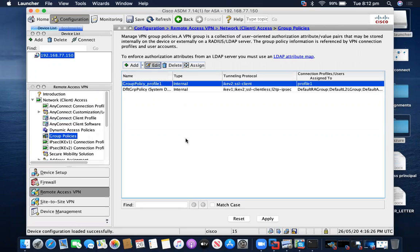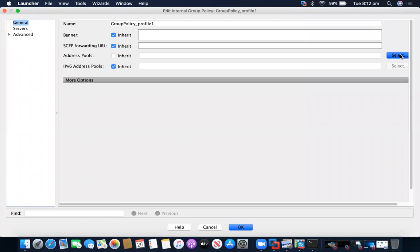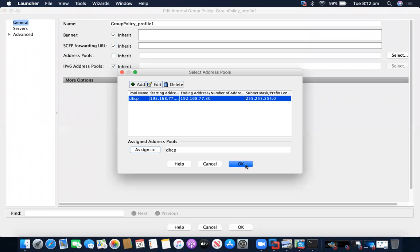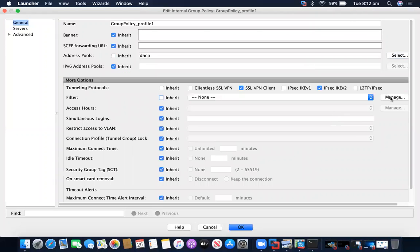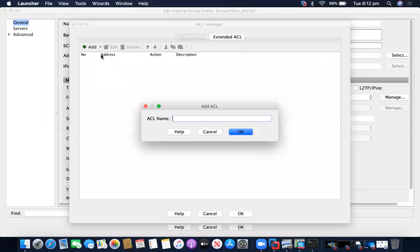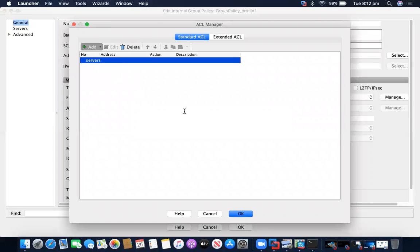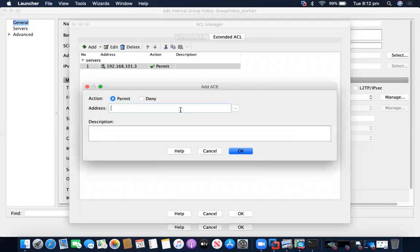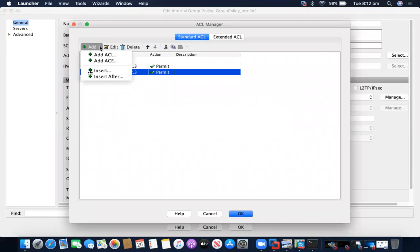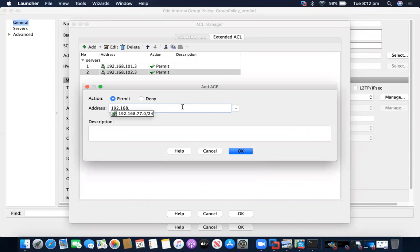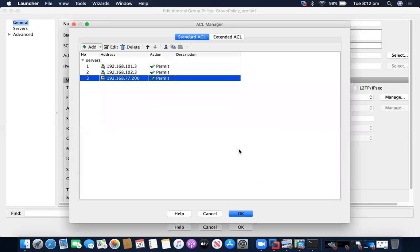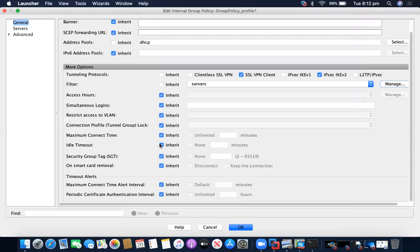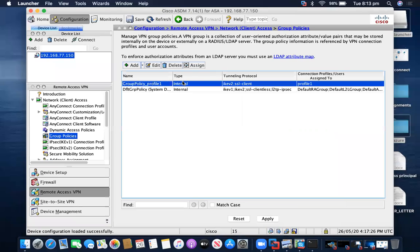Click on my profile — group policy profile one — and click Edit. Here I will assign the DHCP pool we created during the wizard. I'll also create an access list named 'servers' and provide the different IP addresses: 192.168.101.3 for server 1 access and another for server 2 access. I'm also adding the DNS server IP address — giving permission for the AnyConnect client to access the DNS server, server 1, and server 2. Idle timeout set to 2880 seconds.